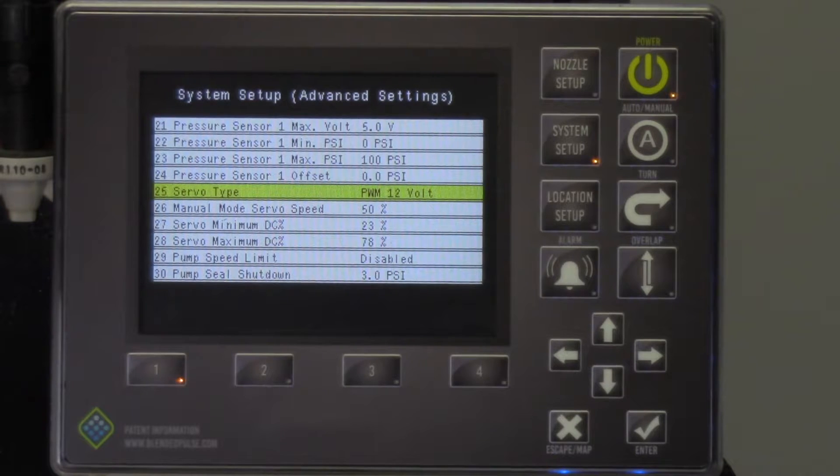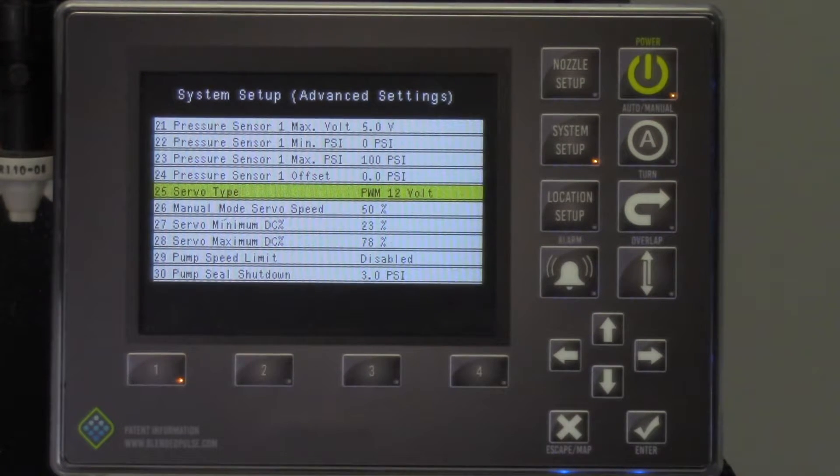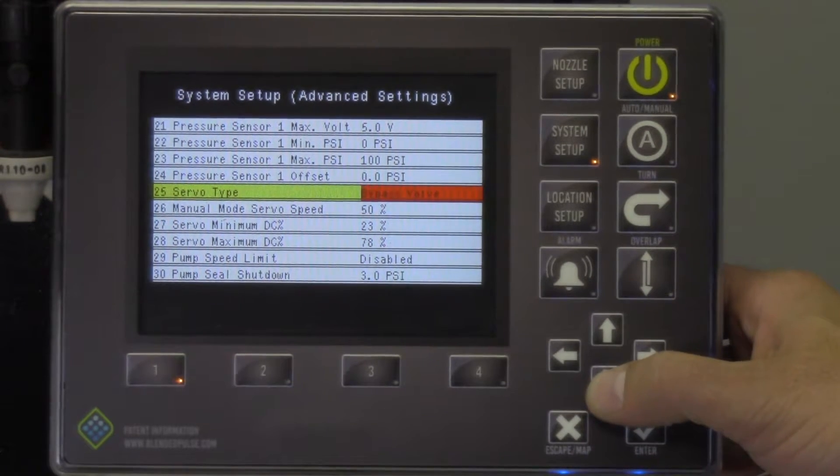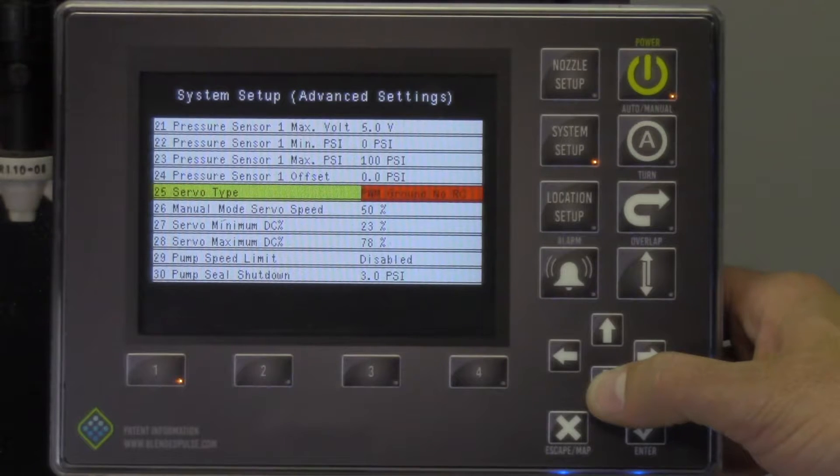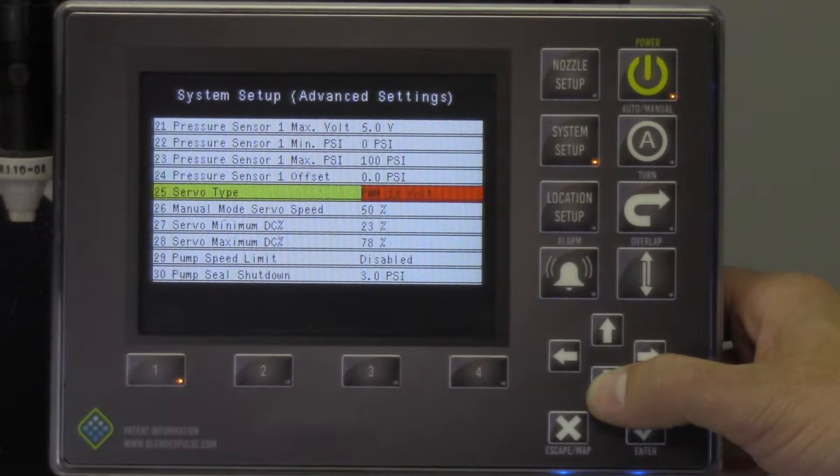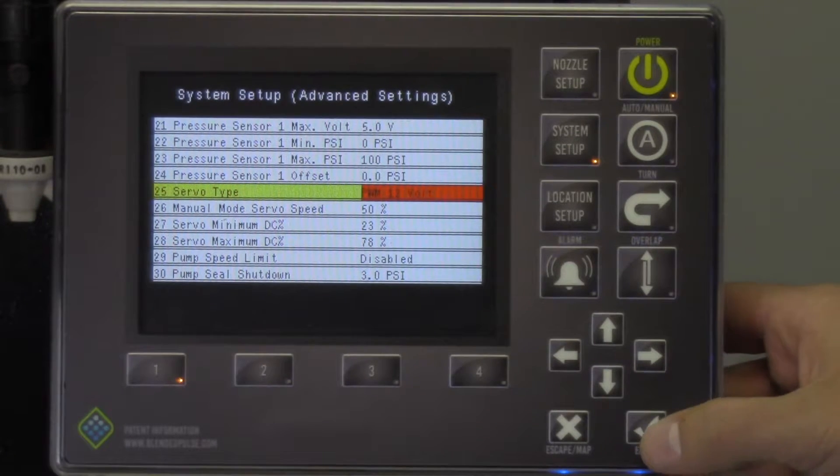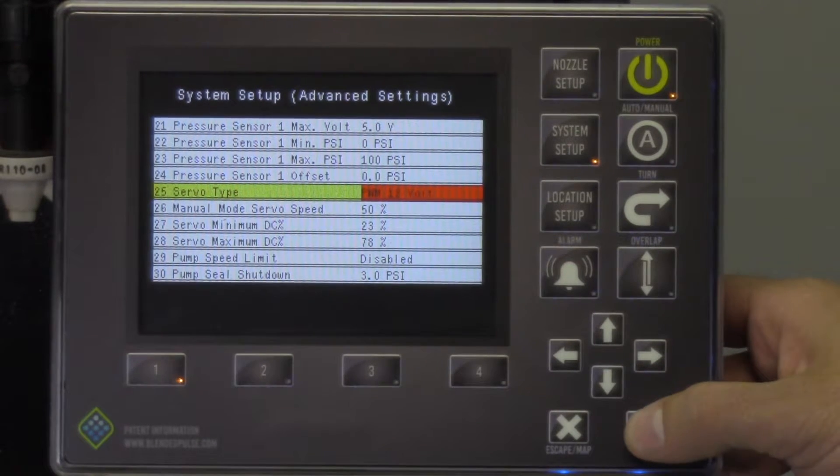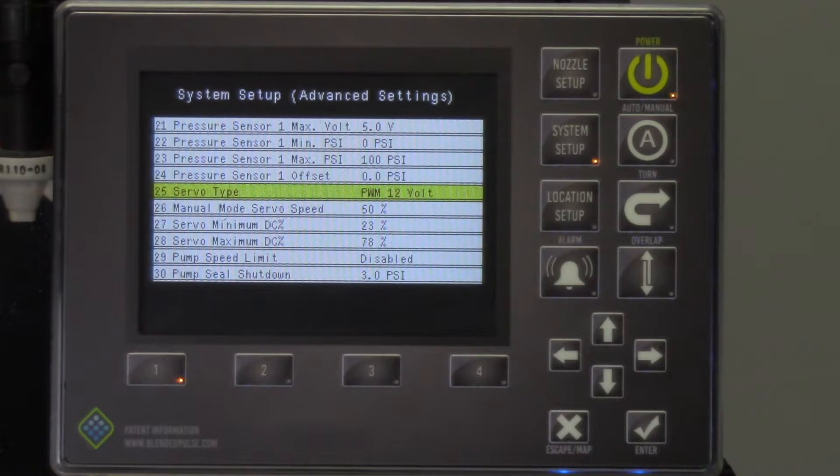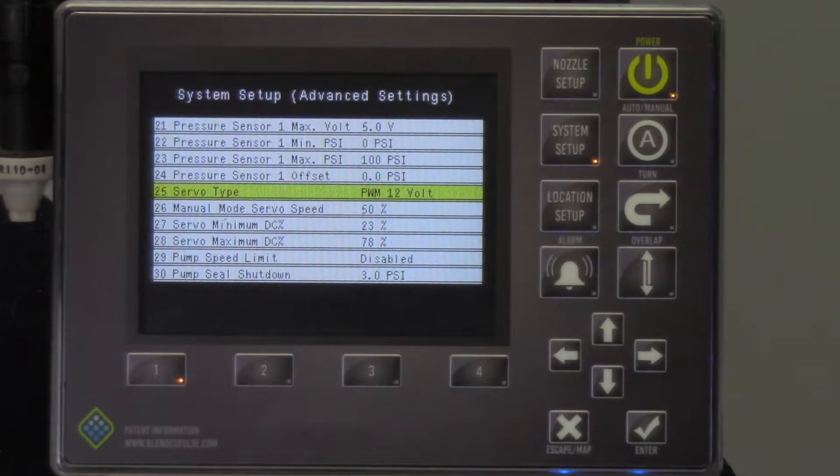There are multiple servo types that the Pinpoint system will work with. This setting should have been entered during initial system install. If your system is not operating and you think this may be the cause, please call your dealer or Capstan Ag rep.